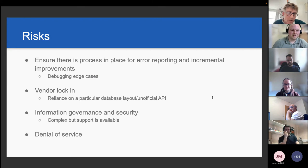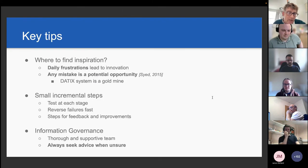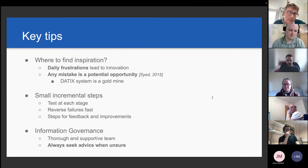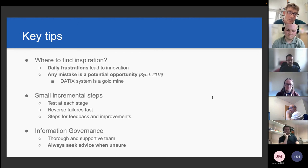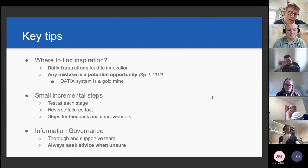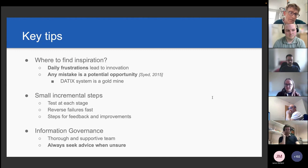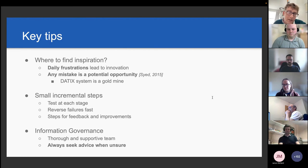Key takeaway messages: try to find inspiration from daily frustrations and use these to drive innovation — any mistake is a potential opportunity. The DATEX system is a gold mine. Take small incremental steps, test at each stage, reverse any failures as fast as you can, and try to get feedback to make improvements. Always seek advice from information governance when you're unsure. We've got a thorough and supportive team at UHP and we're very lucky in that respect.